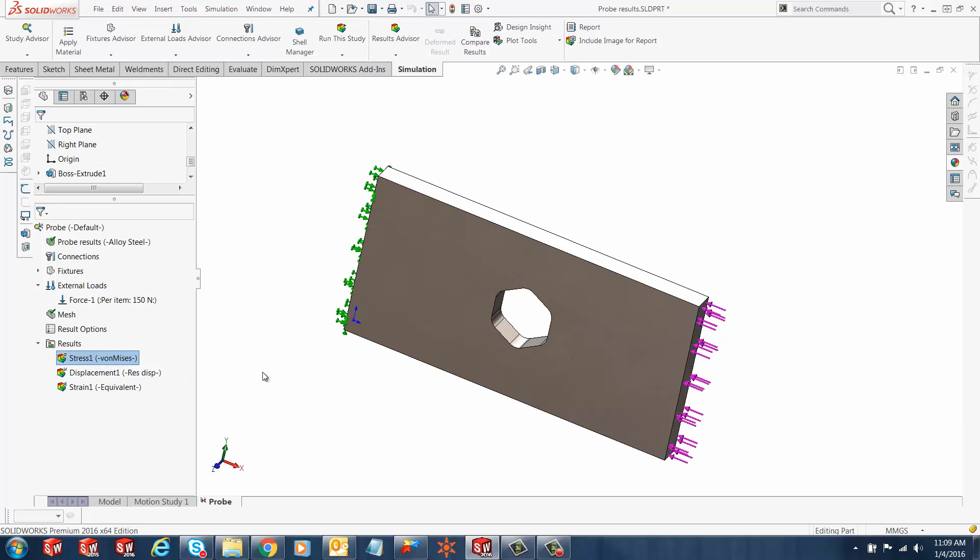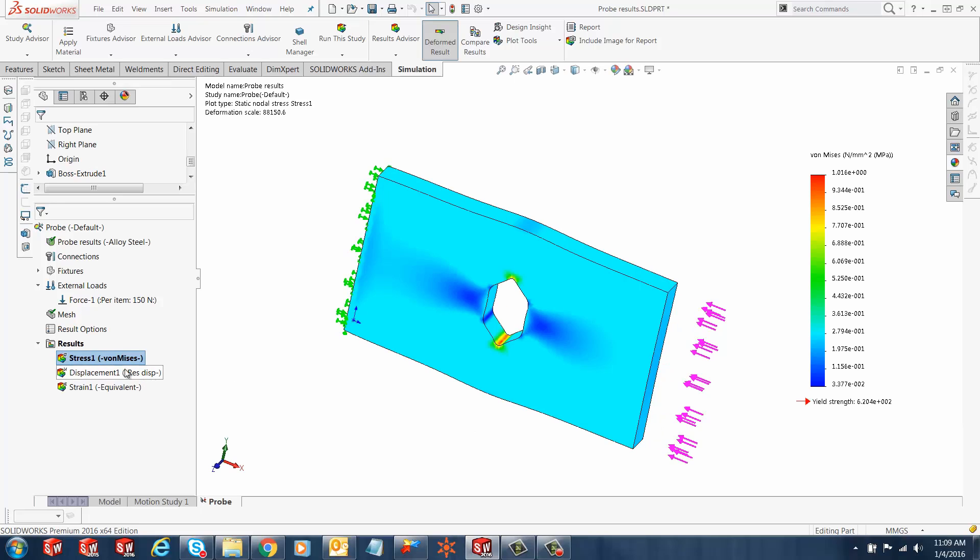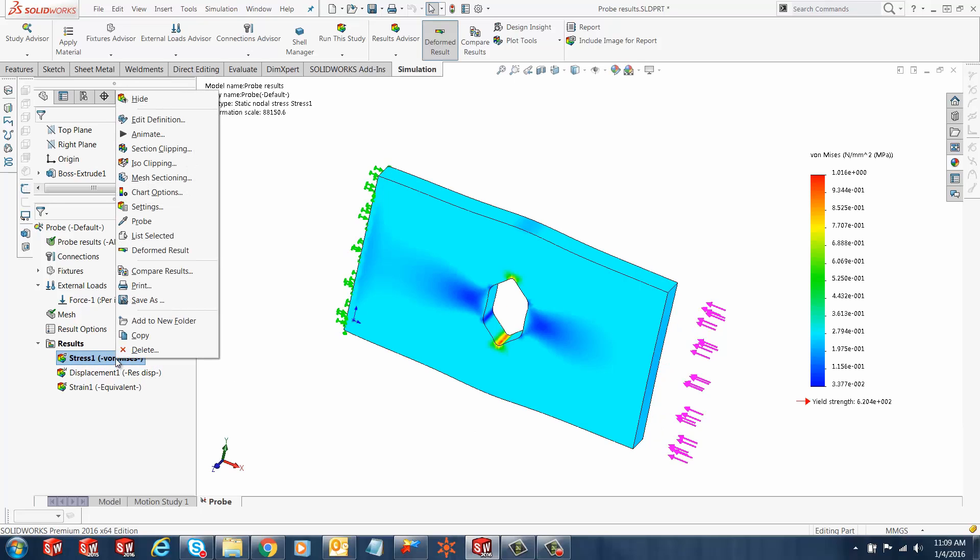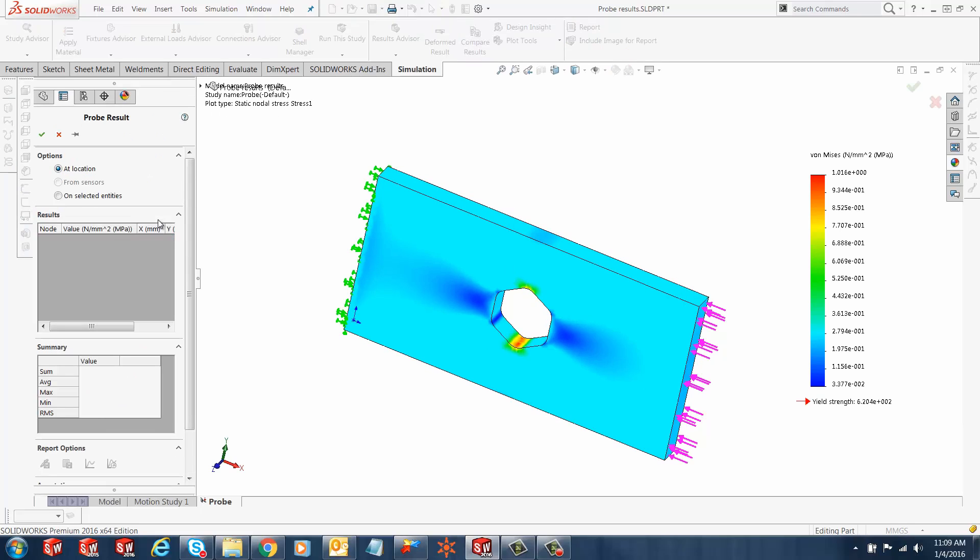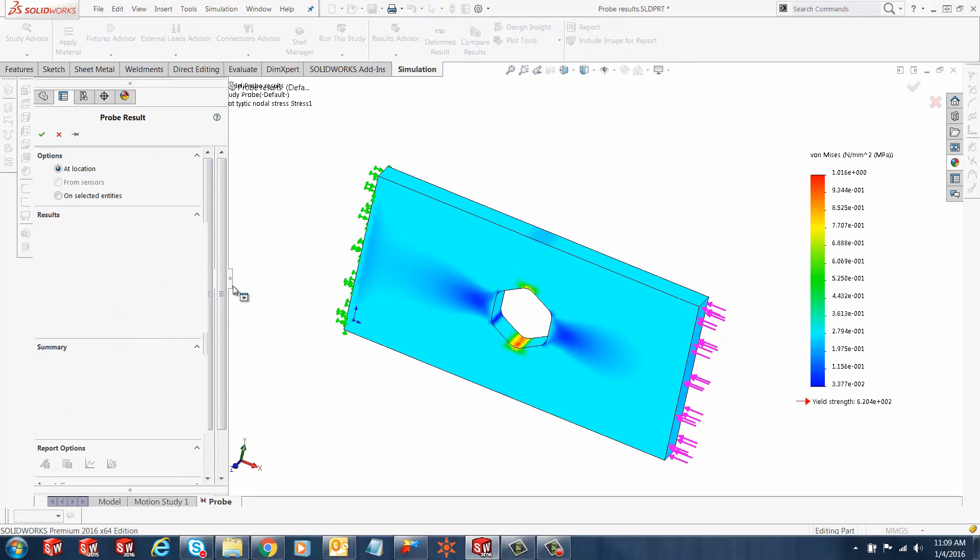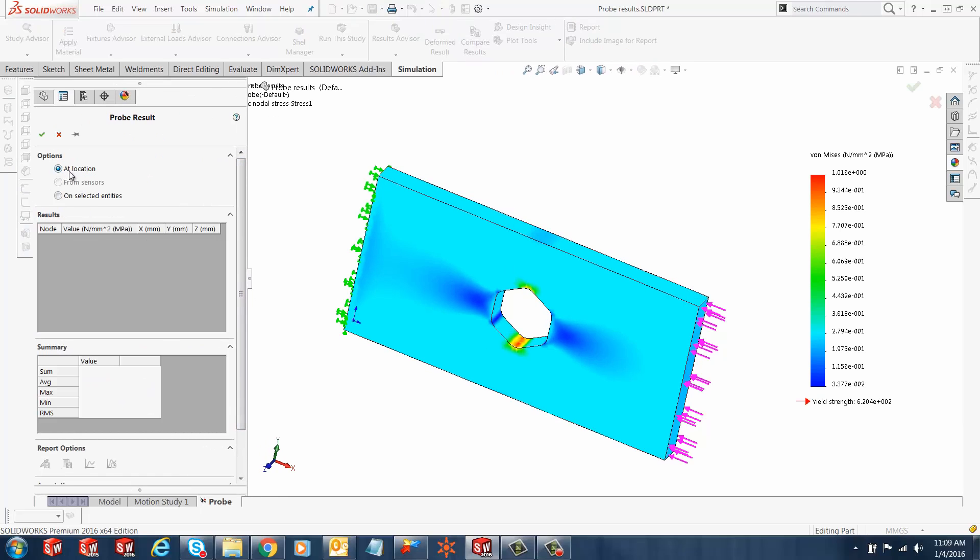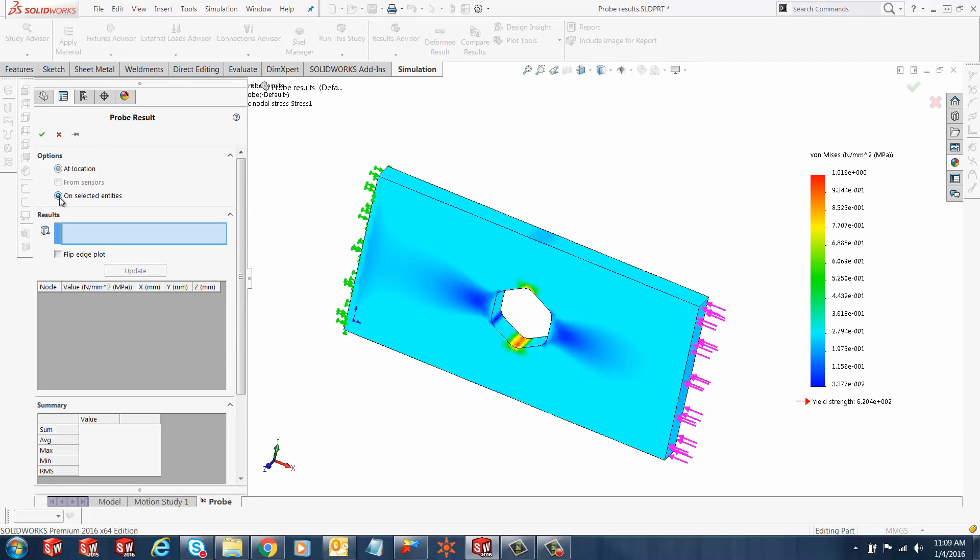Once your study has completed running, right-click on the plot that you're interested in and select probe. Once the feature is displayed, the user has the option to select from an entity or a selected location. In this case, we'll do the entity.